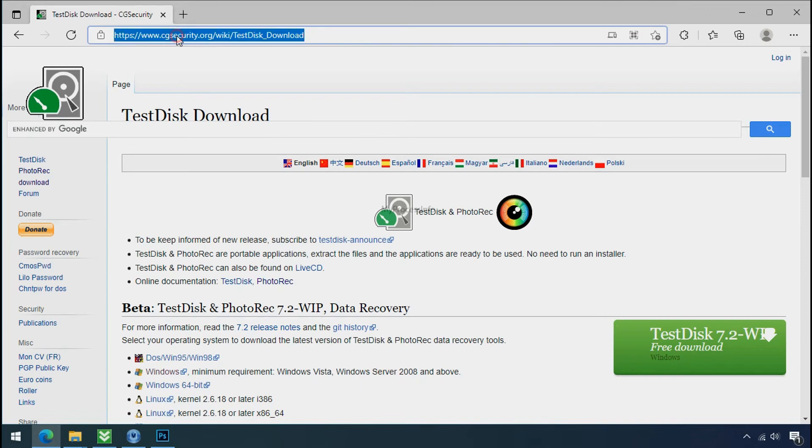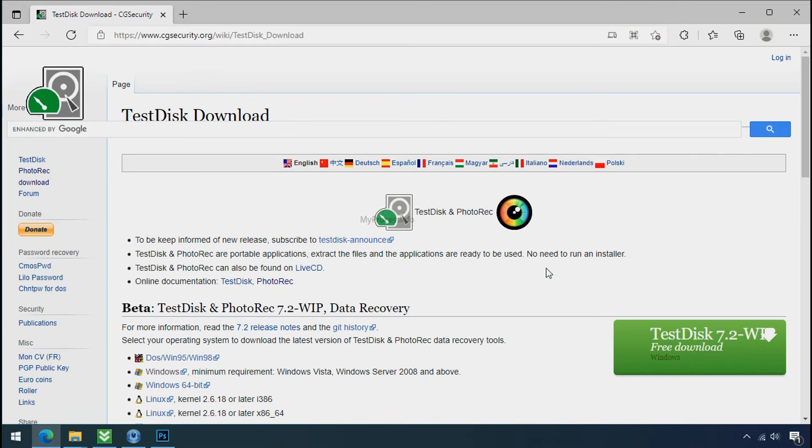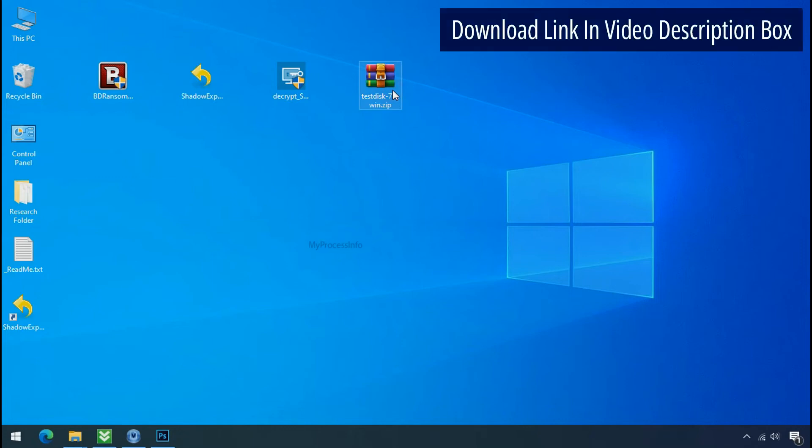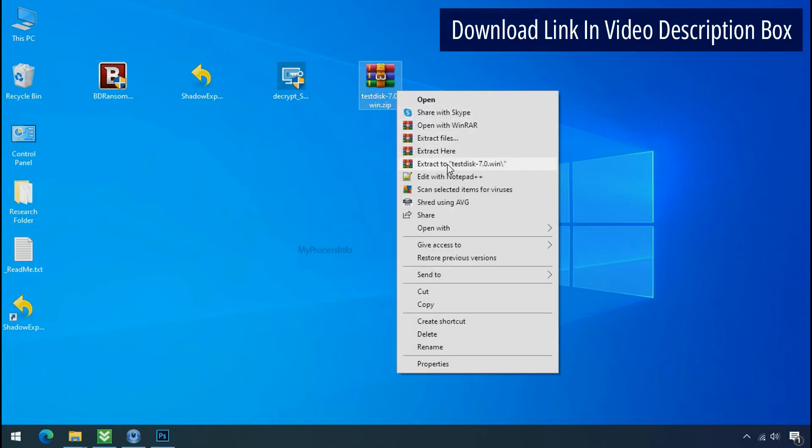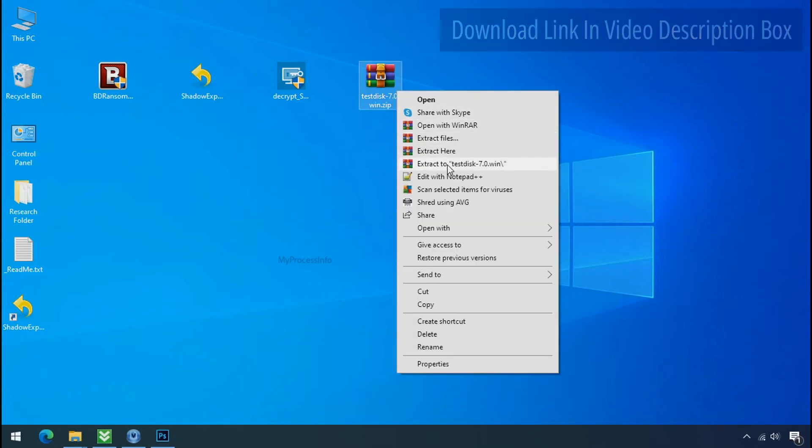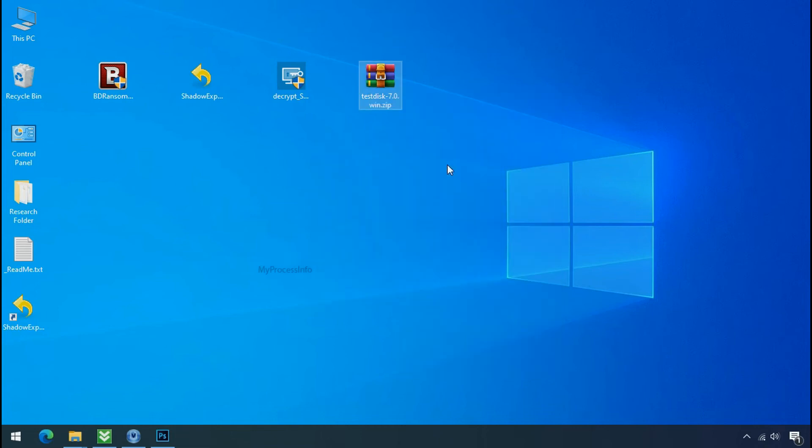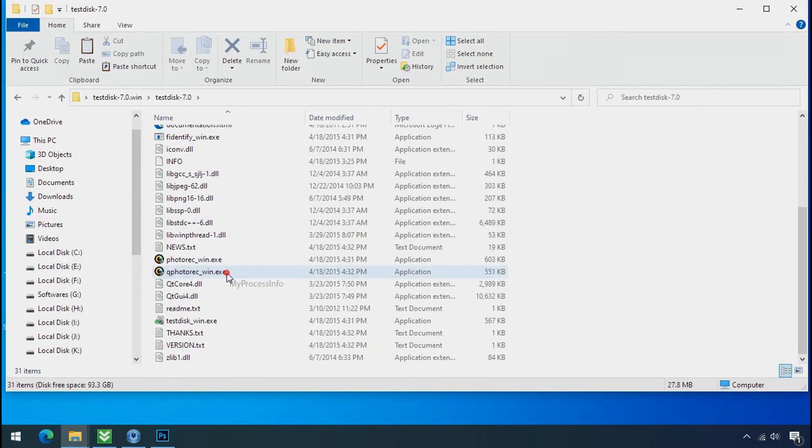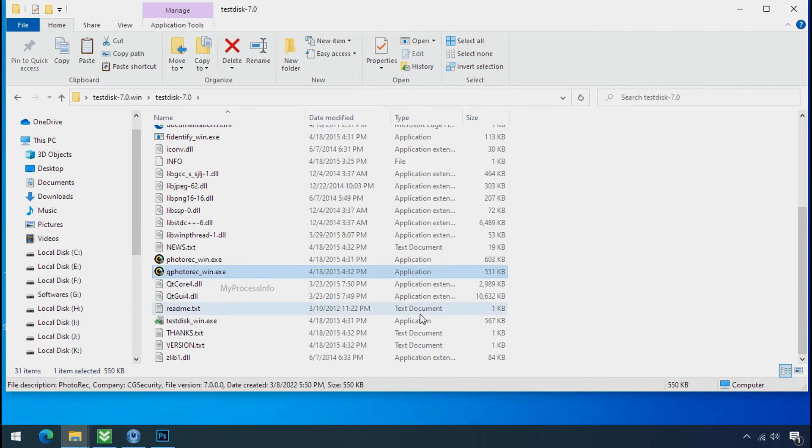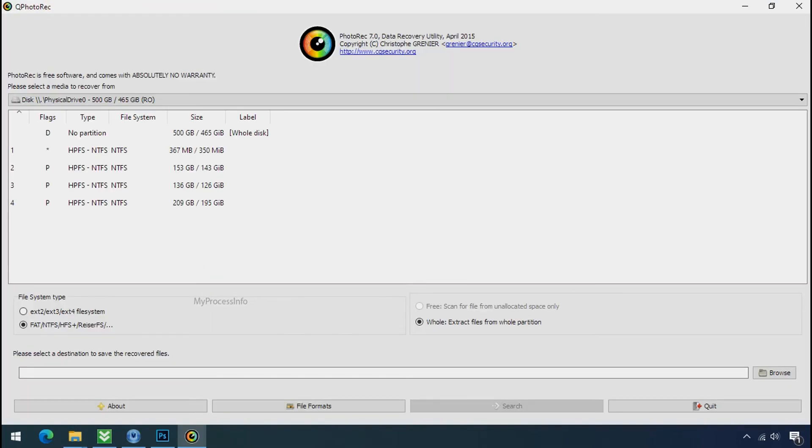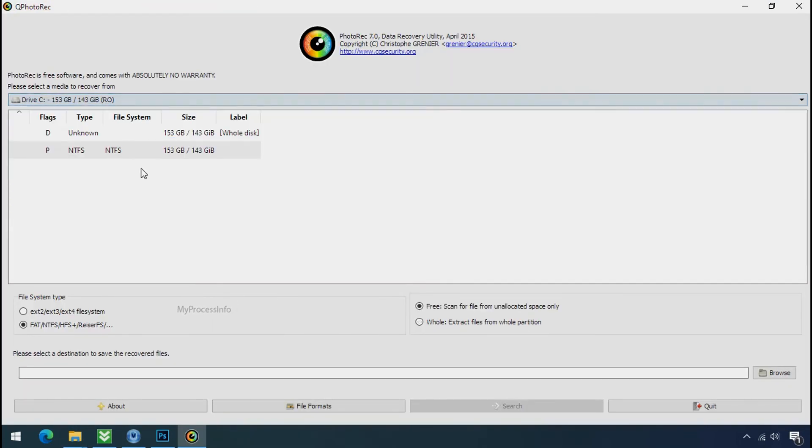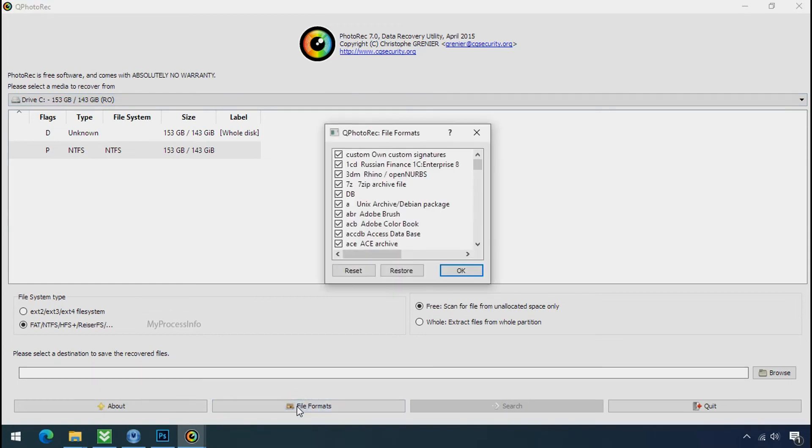So download the PhotoRec file recovery software. It is also free software. Go to the downloaded file. Right click. And click on extract to. Open this folder. And double click on qphotorec-win.exe. Software will open. Select the drive where your encrypted data is located. Click on file formats. Click on reset.